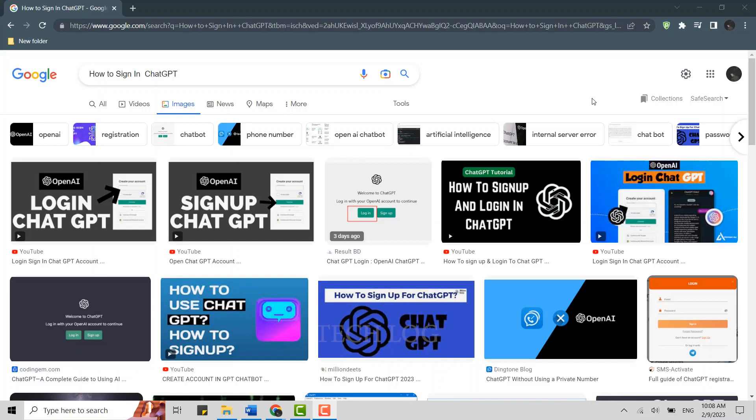Hello everyone, welcome back to the Tech Lock YouTube channel. Today I will be showing you how to sign in to your ChatGPT account. To do that, first of all, open a Google browser in your PC.